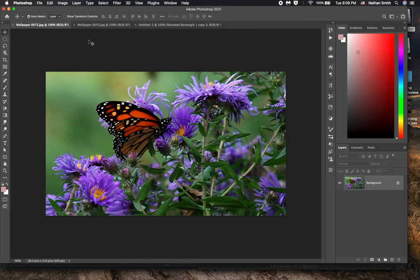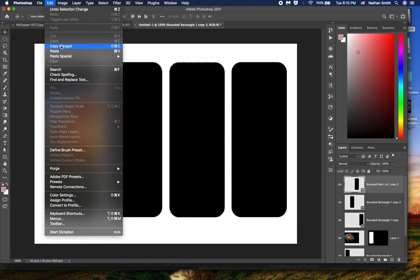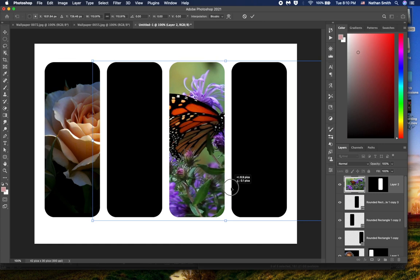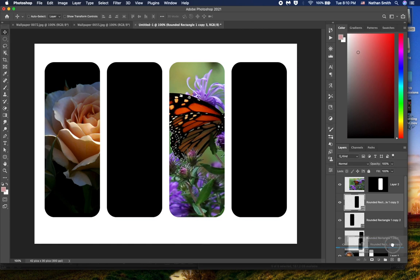And then come back in here and paste special, paste into. I can free transform it so it fills the shape and move it into place. And then I no longer need that placeholder shape.